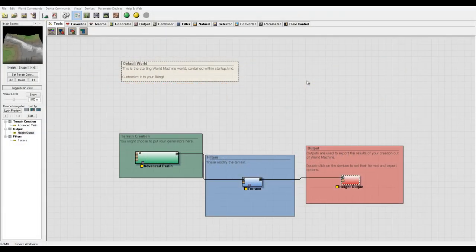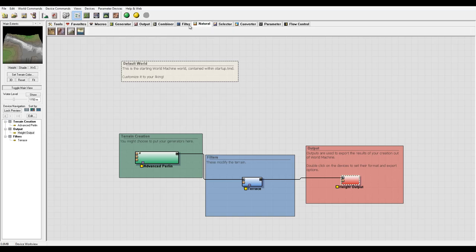Hello and welcome to Geek & Play Studio Tutorials. In this tutorial we'll explore additional functionality and go a bit deeper inside World Machine applications to create different terrain. We're going to create a snow mountain, so we'll work with two different natural filters — one is erosion and another one is snow.